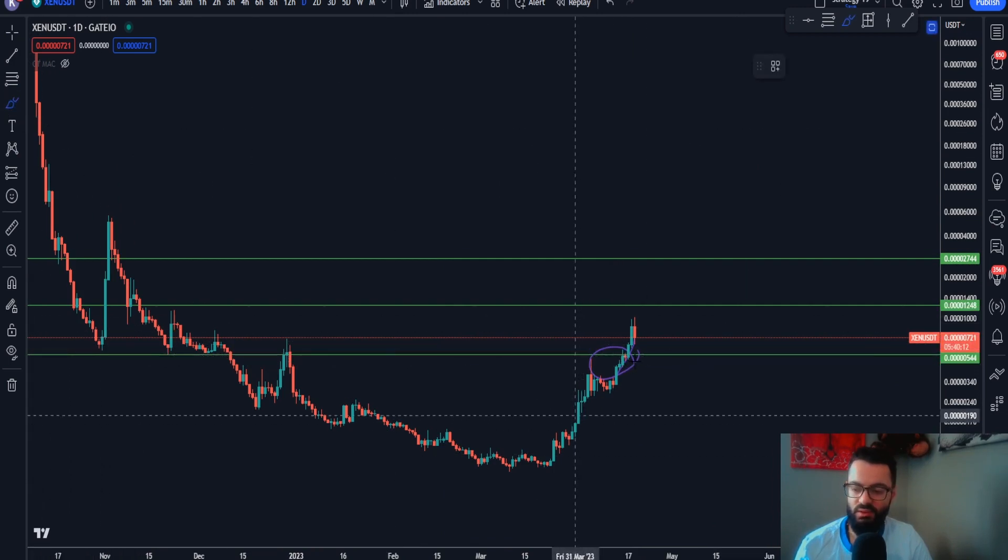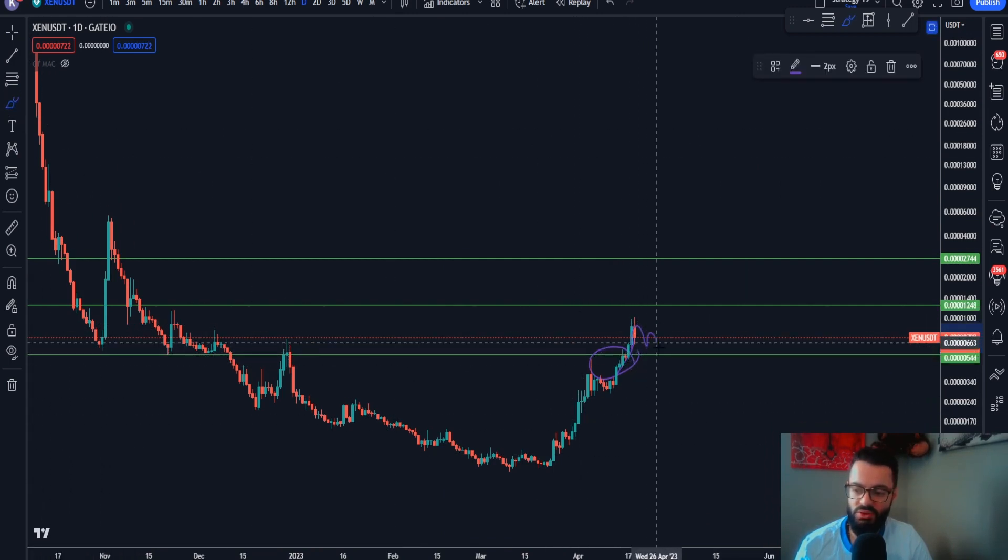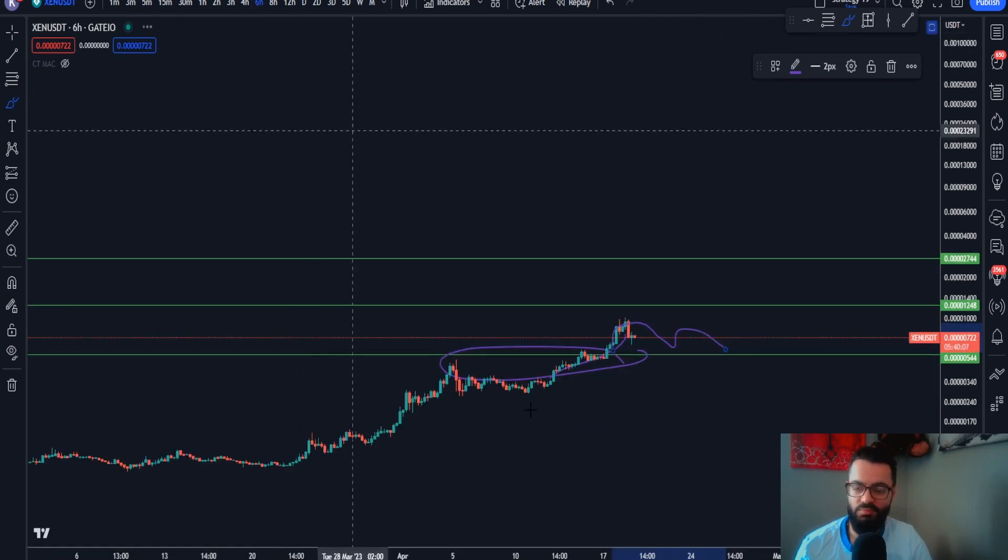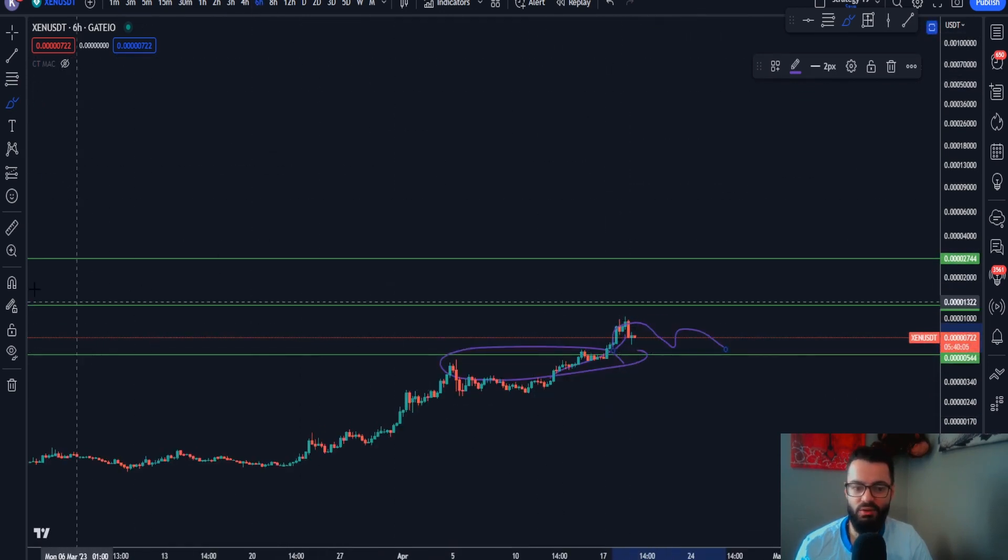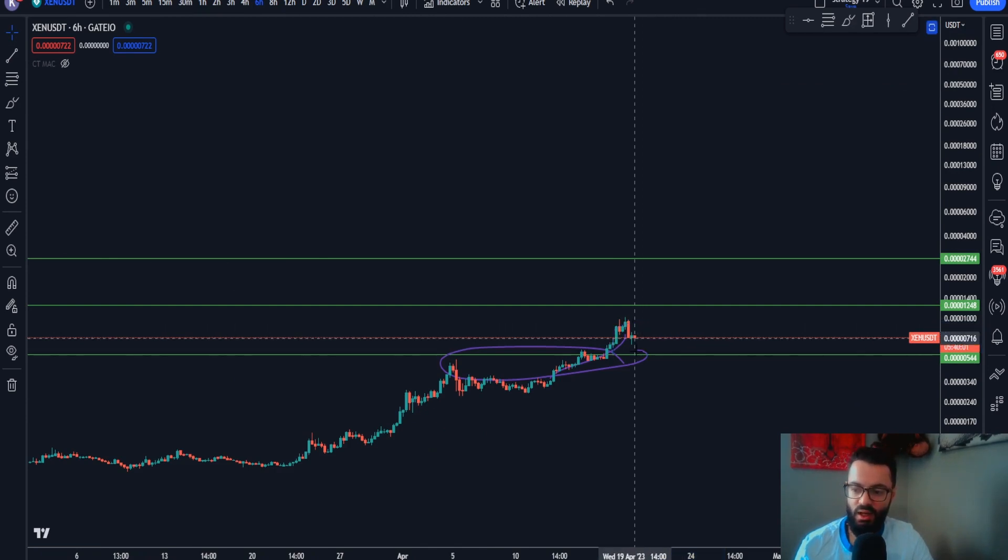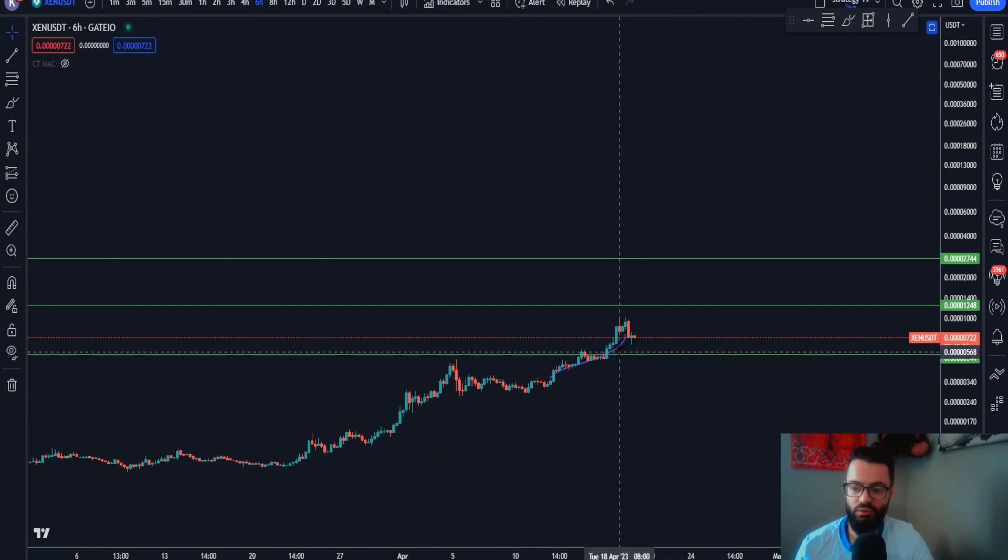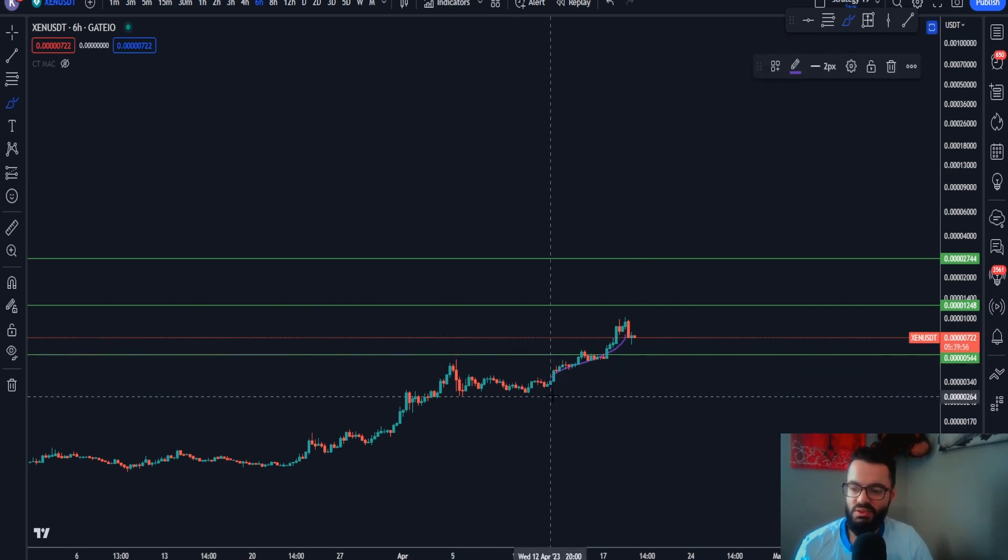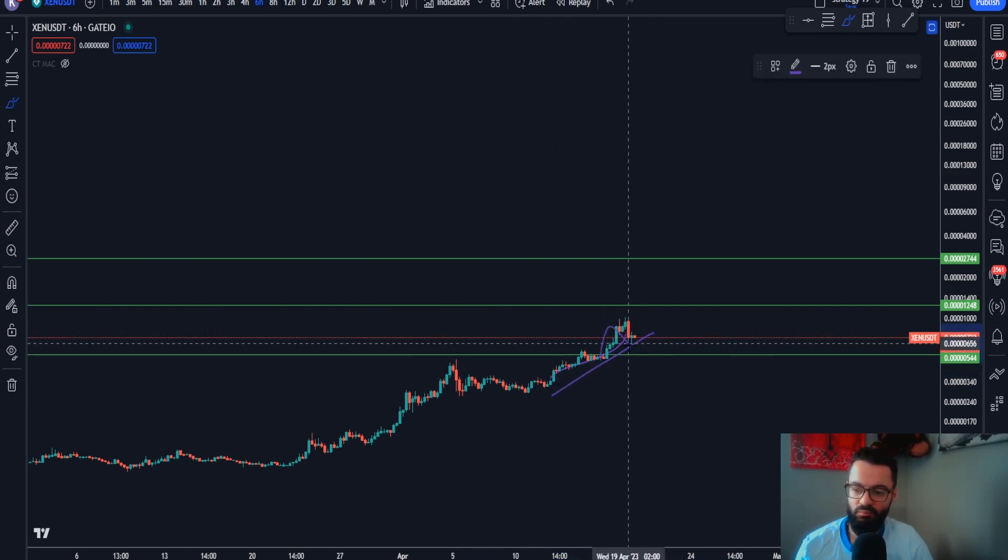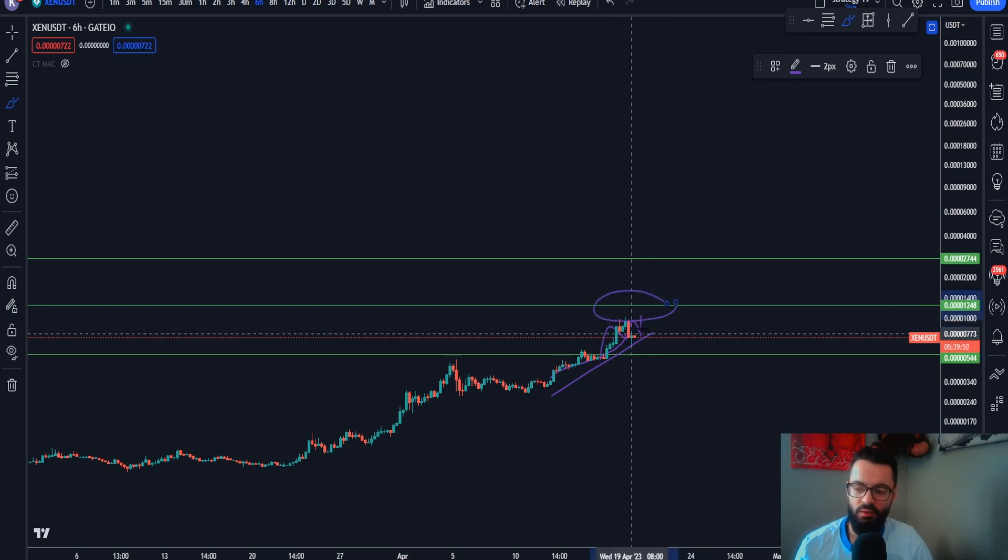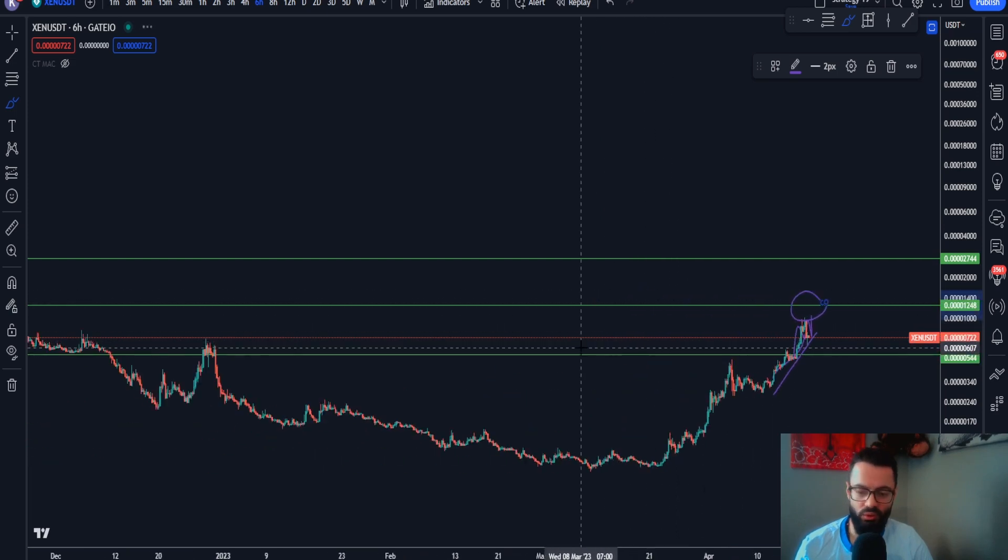We want to see this turn into support on the lower time frames. We want to build these higher high structures because once we start building the higher highs and higher low structures on the lower time frame, that essentially gives us momentum to the upside to break this resistance line.